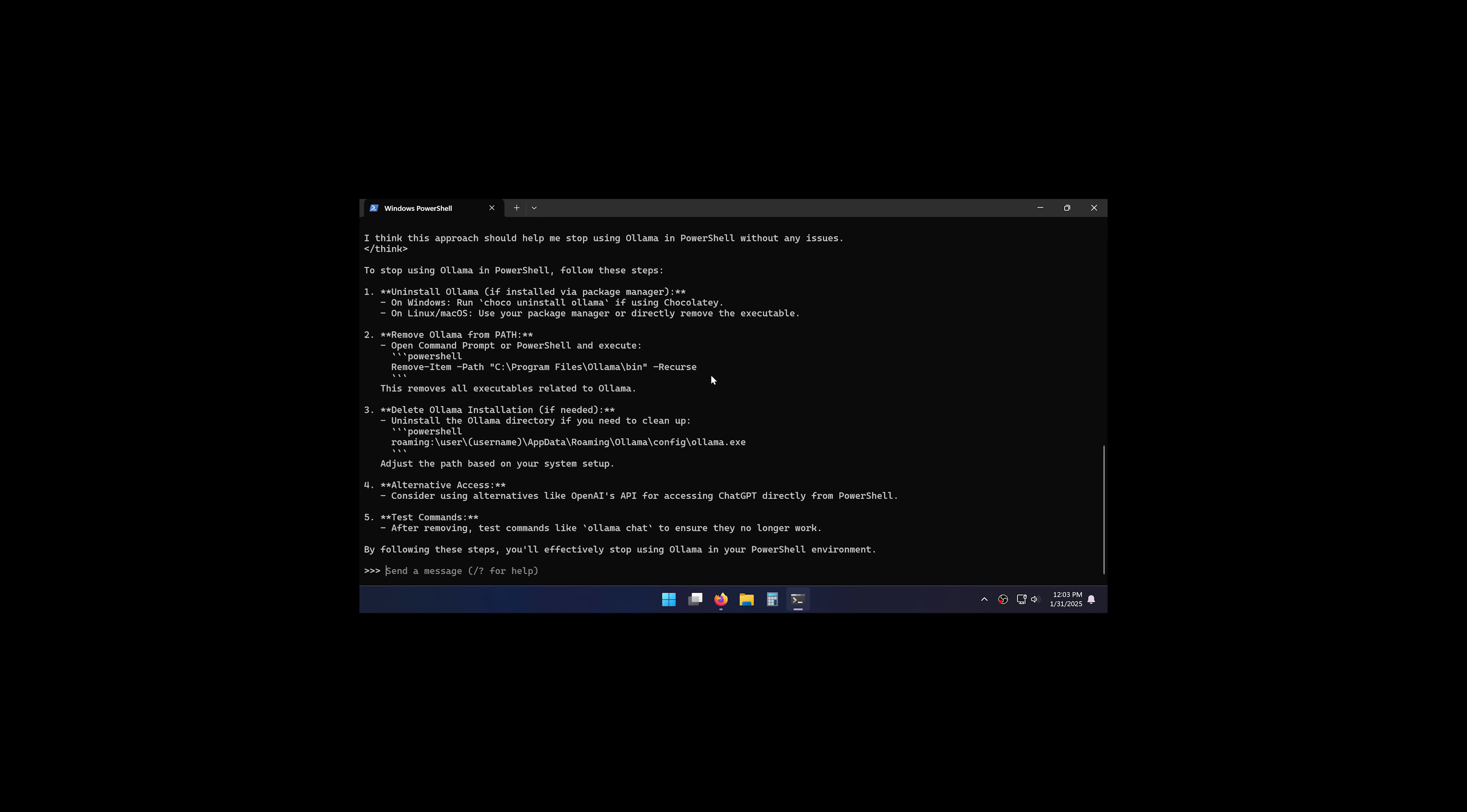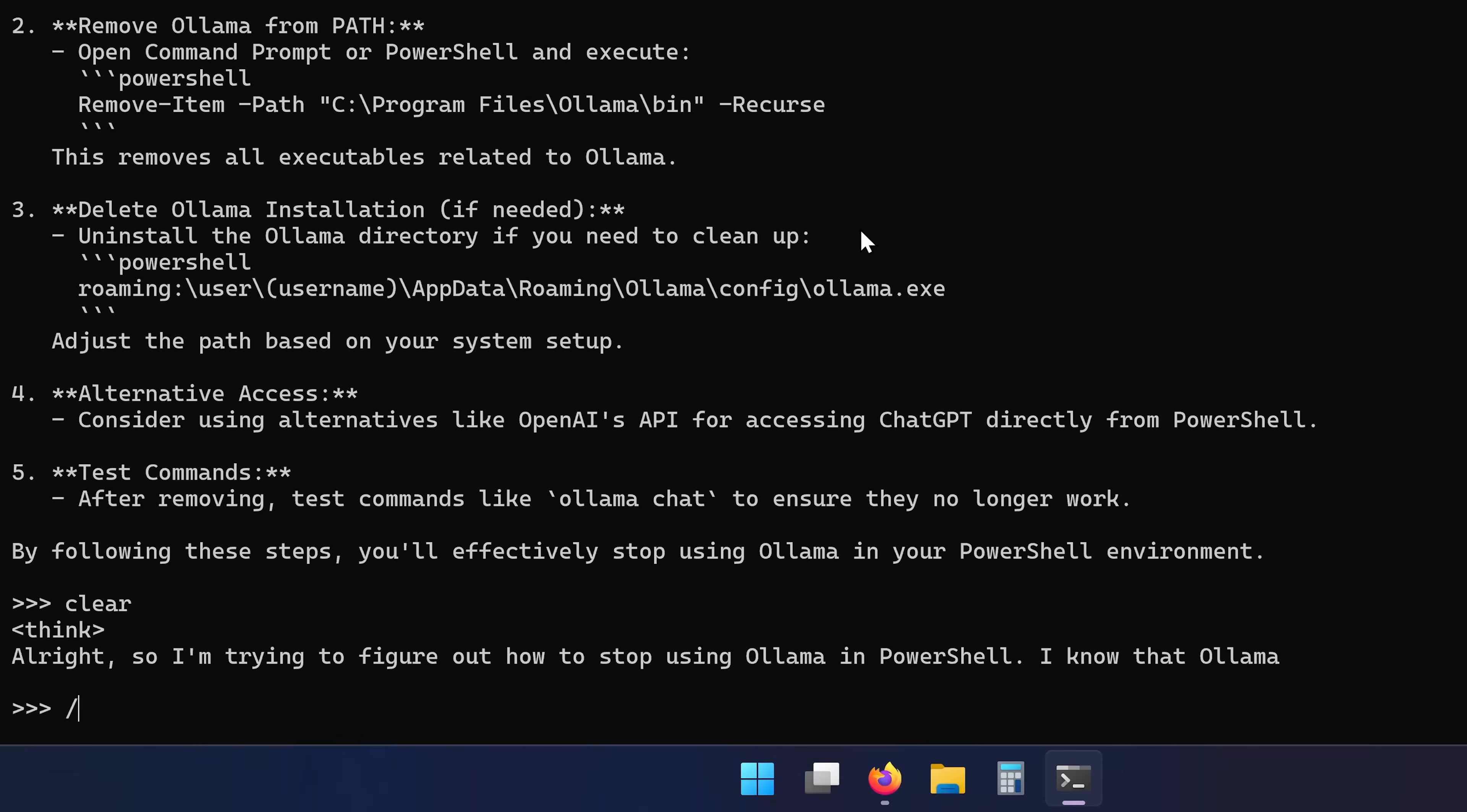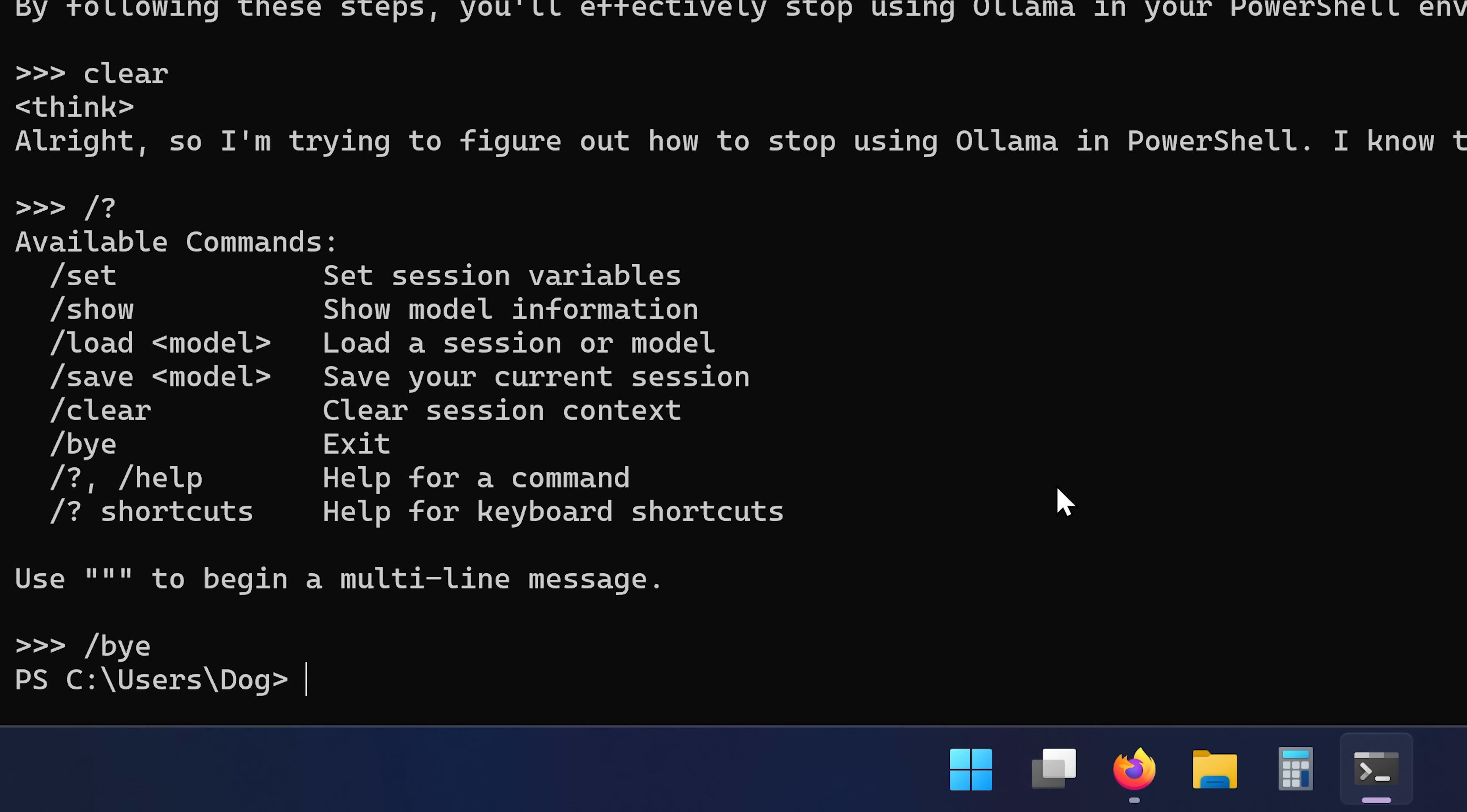But what the hell is this? I want a clean nice interface like ChatGPT instead of this black box. Couple things first. I can type slash question mark to see the available commands and to stop talking to DeepSeq I can type slash bye. See ya later.